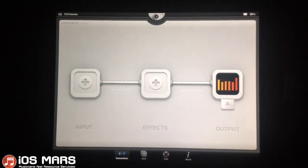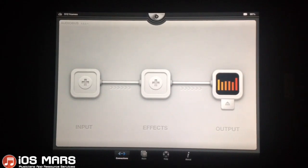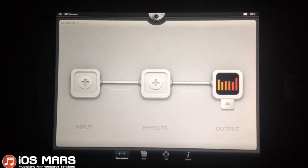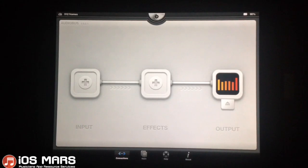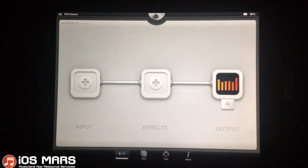Hello everyone. Ryan from iOS Mars here today. I just want to show you Aurea — a little bit of a walkthrough of Aurea. I'm going to show you a few of the little options inside, and basically I'll set up a track and I'll do a little bit of recording with Audiobus.